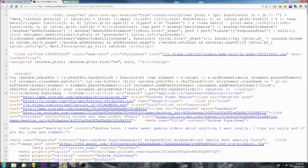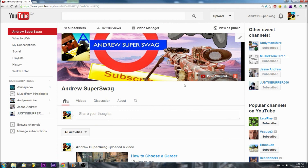My name is andrewsuperswag, thanks for watching the video. If you found this helpful, leave a comment down below and subscribe for more. See you later.